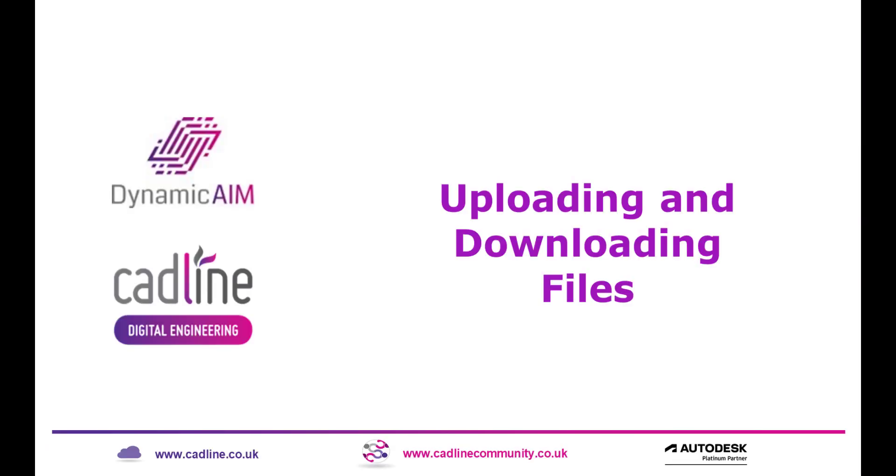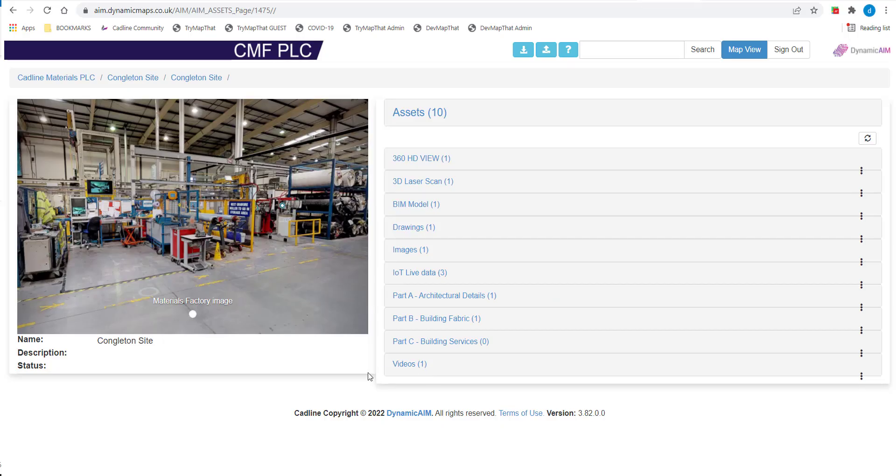Welcome to this CADLINE video showing you how to upload and download files within DynamicAIM. Having navigated to our chosen building, we can choose to upload documents into any folder.